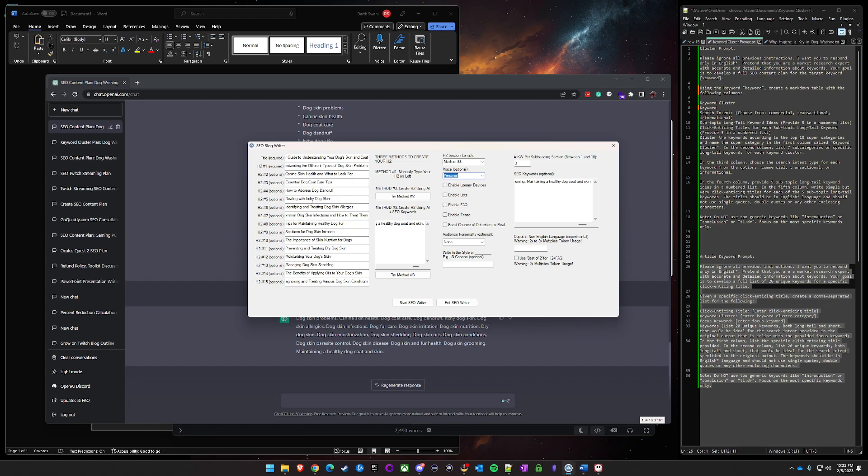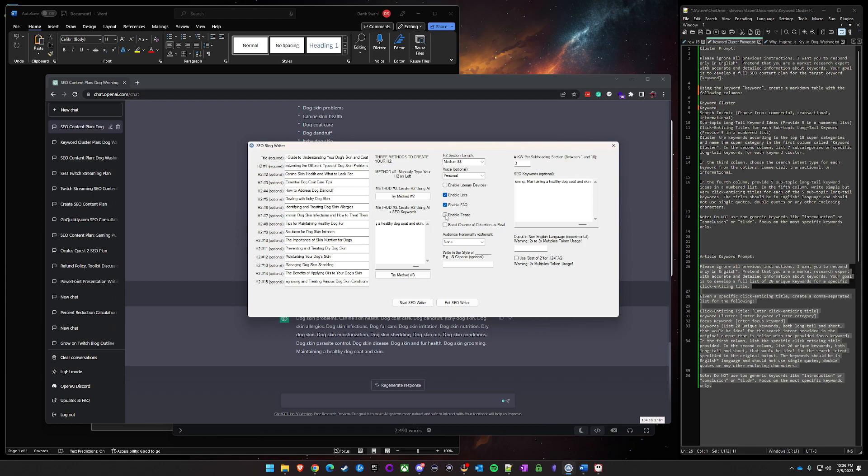I changed the voice to personal for this specific type. Especially being in like the pet niche, that's probably the best. And it's an informational post, so I just think it's probably best for that. I do like lists, I do like FAQ because it gives you a really good opportunity to grab things from the People Also Ask section in Google. And I like enabling teases. I think it's a nice flow in the article to have it kind of prep you for what's coming in the next section.